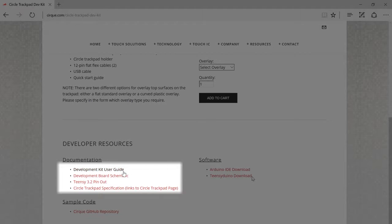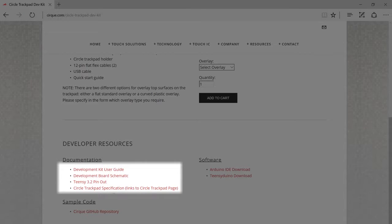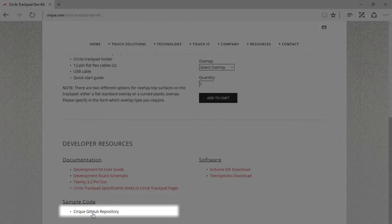You can also find all the documentation here, including the full development user guide, and down here a link to the sample code on GitHub. We will continue to add sample code for projects and ways to hack our DevKit here.